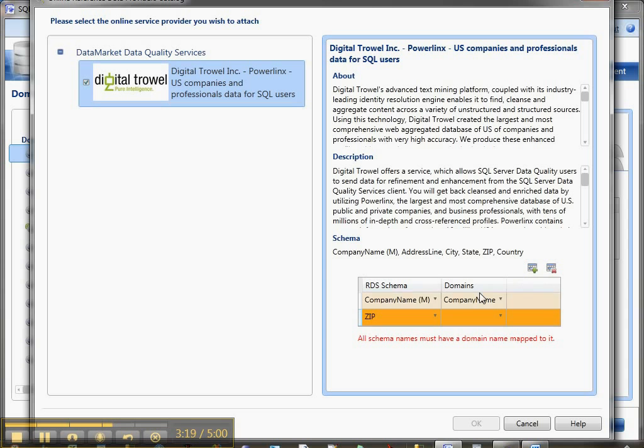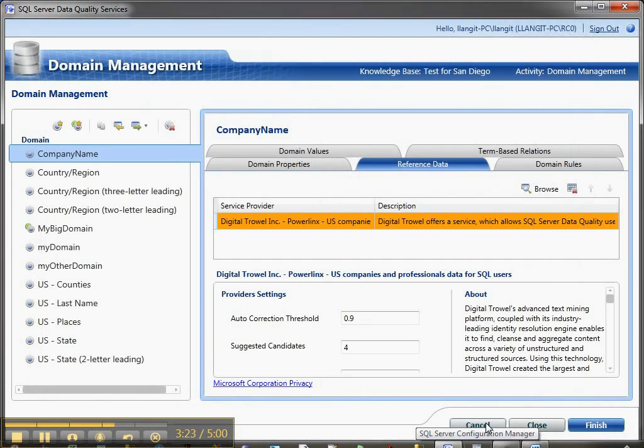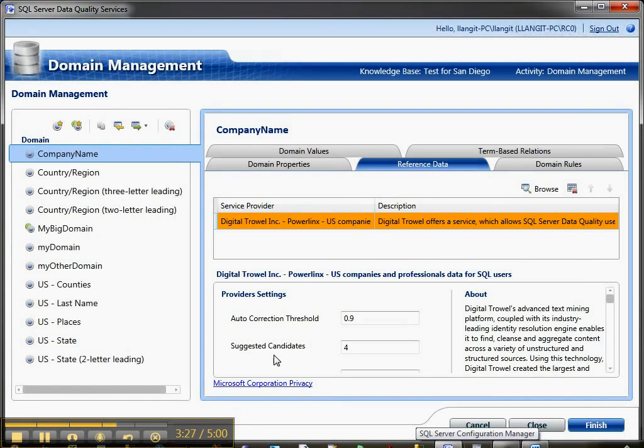I'll say OK. Notice here I have an autocorrect threshold of 0.9 and suggested candidates of 4.